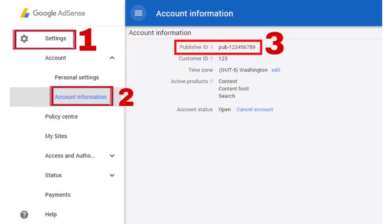I'm going to switch browser and go to AdSense to copy my publisher ID number. I'm going to click on the menu icon, click on Account, then select Account Information which is under Settings, and copy my publisher ID number.